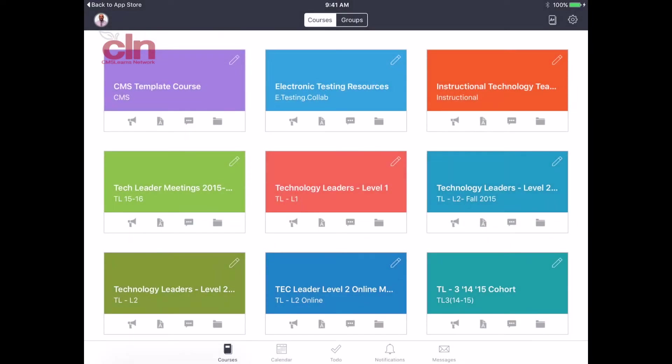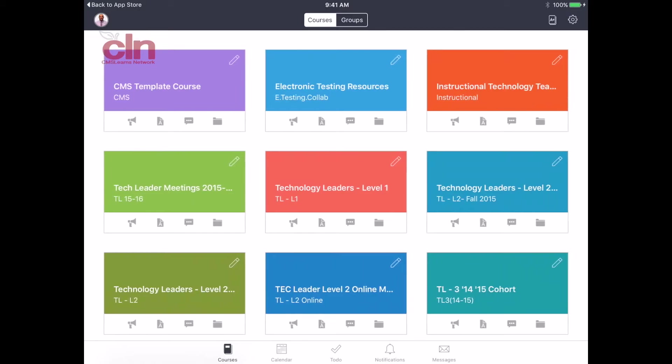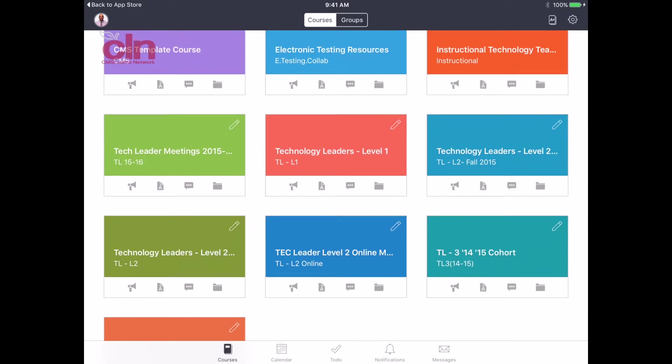Each course has little icons at the bottom. You'll see one is the notifications button, the first icon. You'll also see it has an assignments button, a discussions button, and a files button. Each one of those has a small icon at the bottom. You'll be able to see those.